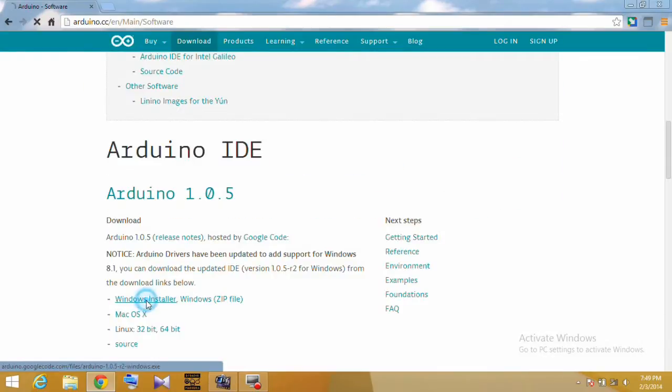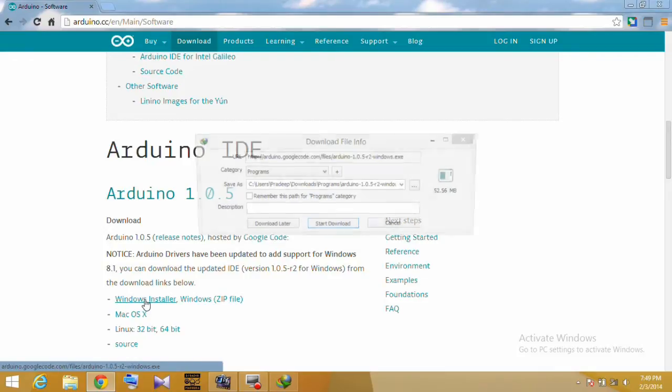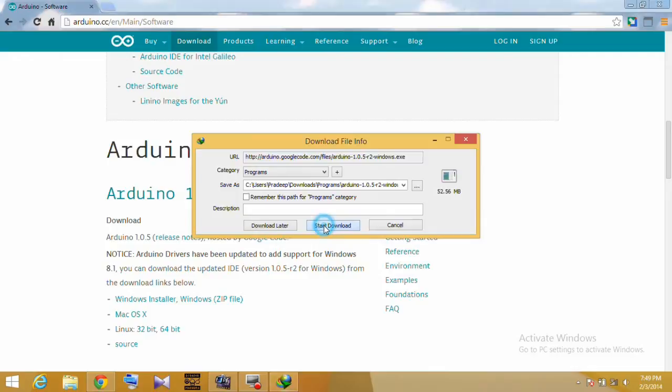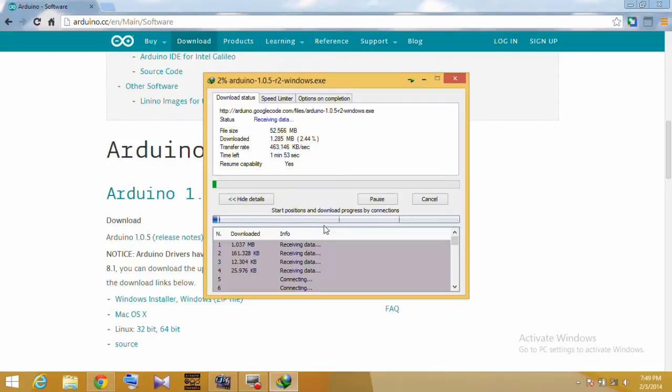The open source Arduino environment makes it easy to write code and upload it to the I/O board. It runs on Windows, Mac OS X, and Linux.